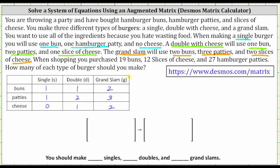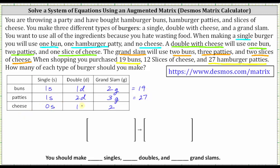The question is how many of each type of burger should you make, given you purchased 19 buns, 12 slices of cheese, and 27 hamburger patties. Let s equal the number of singles, d equal the number of doubles, and g equal the number of grand slams. The total number of buns equals one times s plus one times d plus two times g, which must equal 19. The total number of patties equals one times s plus two times d plus three times g, which must equal 27. The number of slices of cheese equals zero times s plus one times d plus two times g, which must equal 12.